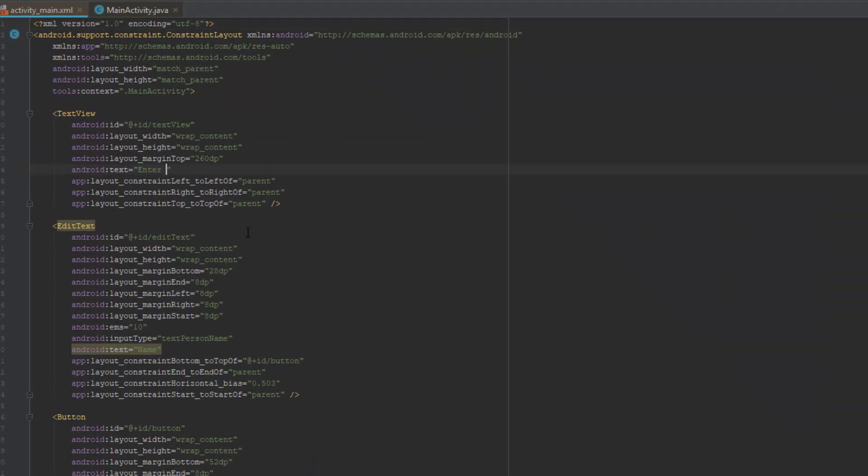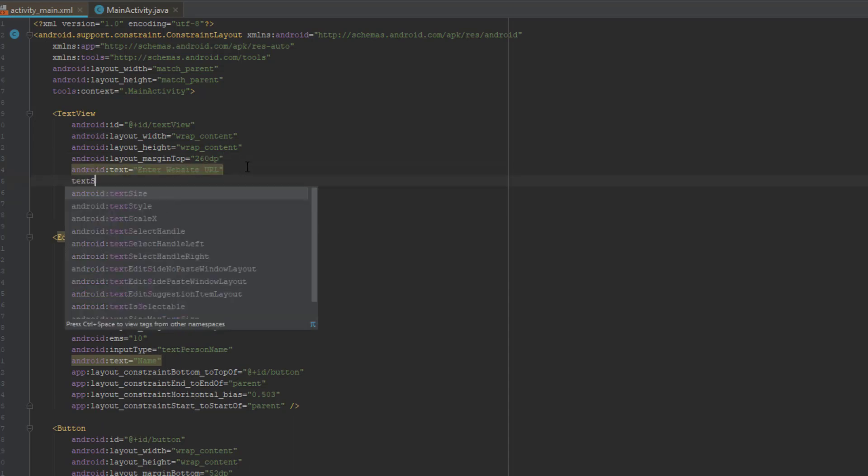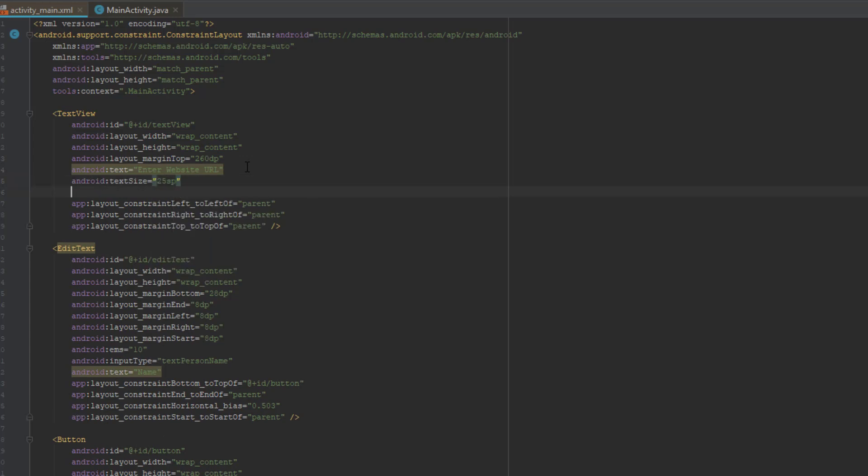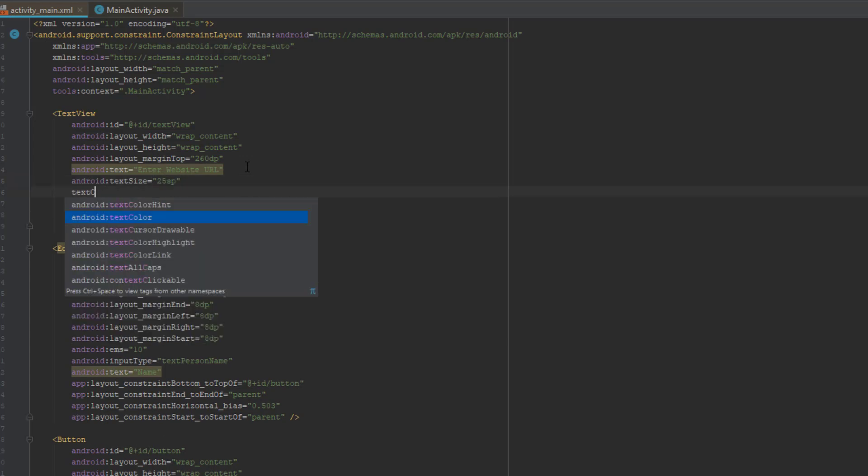So we are going to change the text view text to enter website URL. And then we are going to change the text size and the text color.